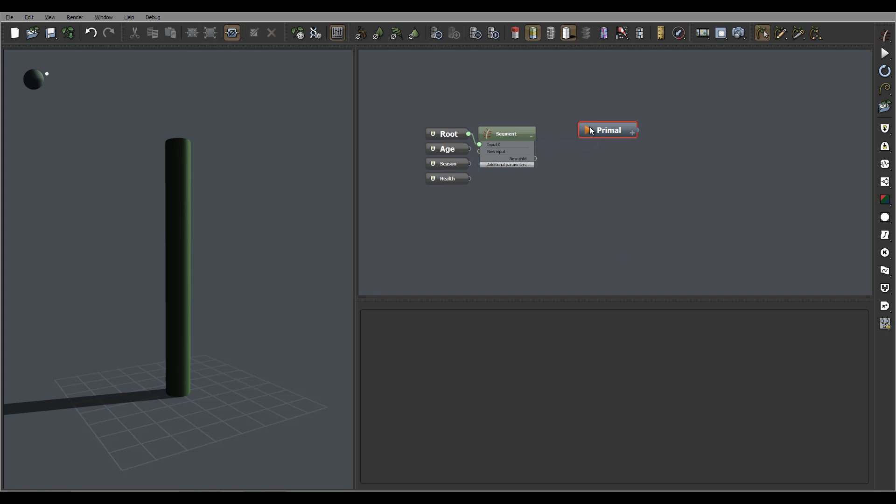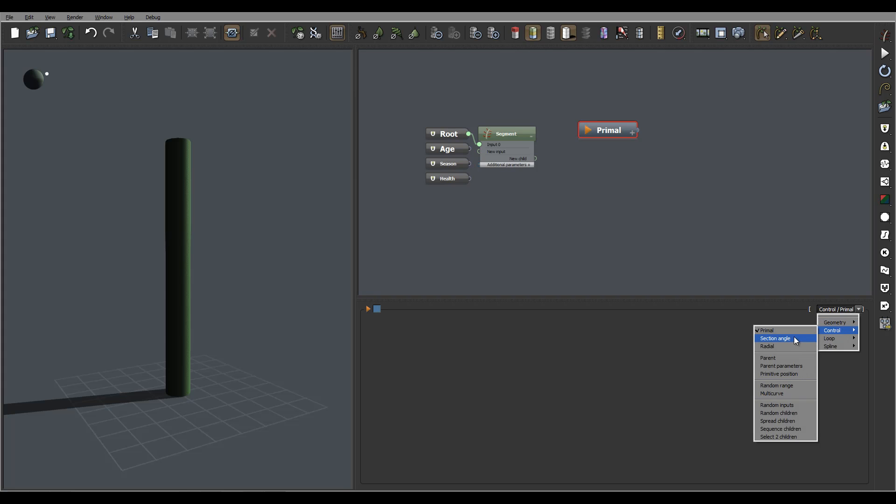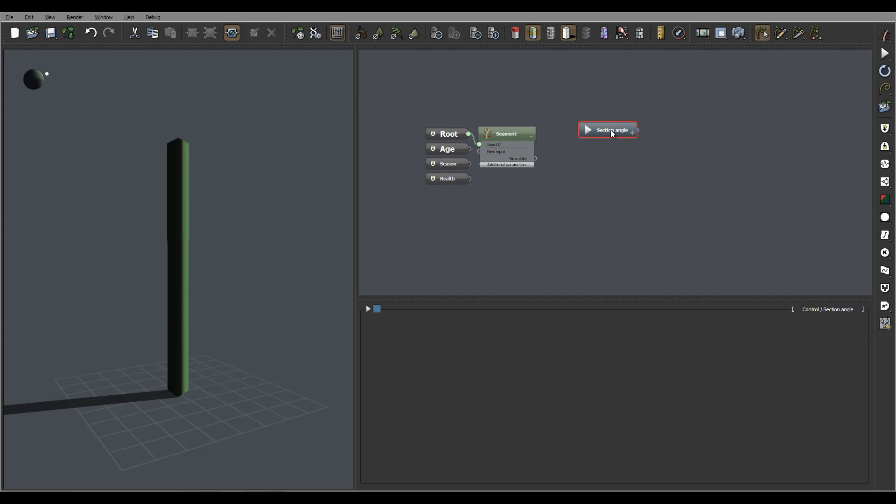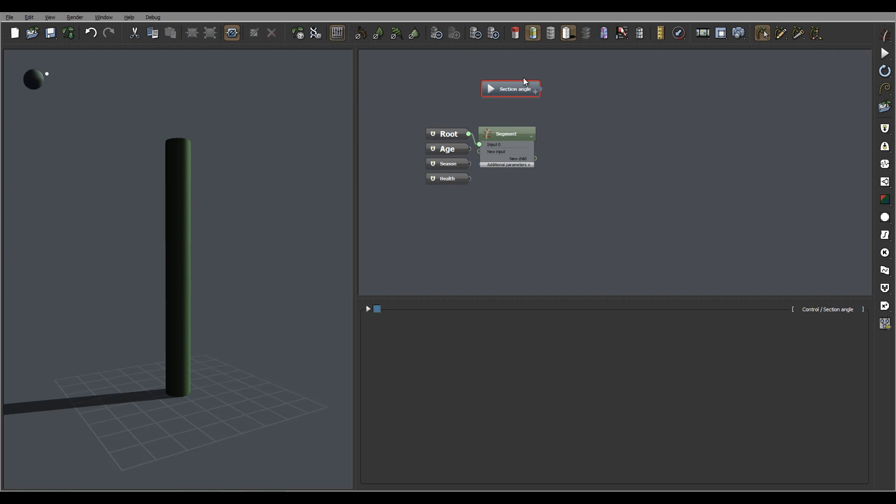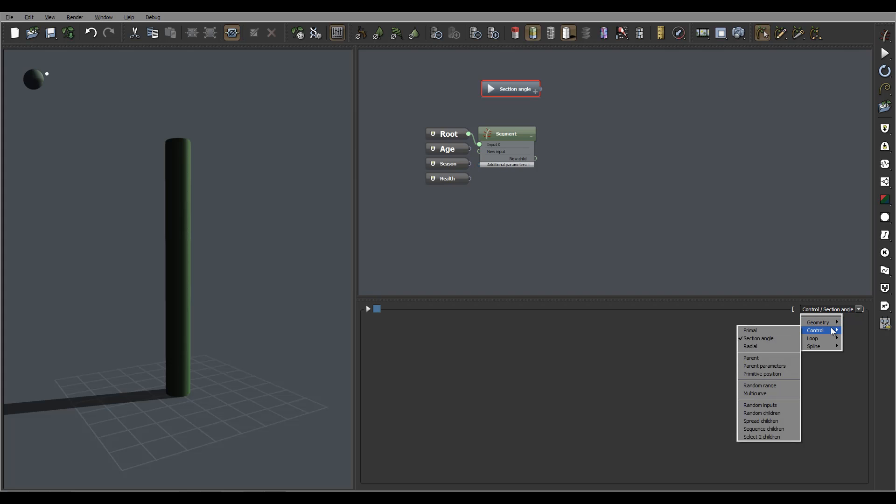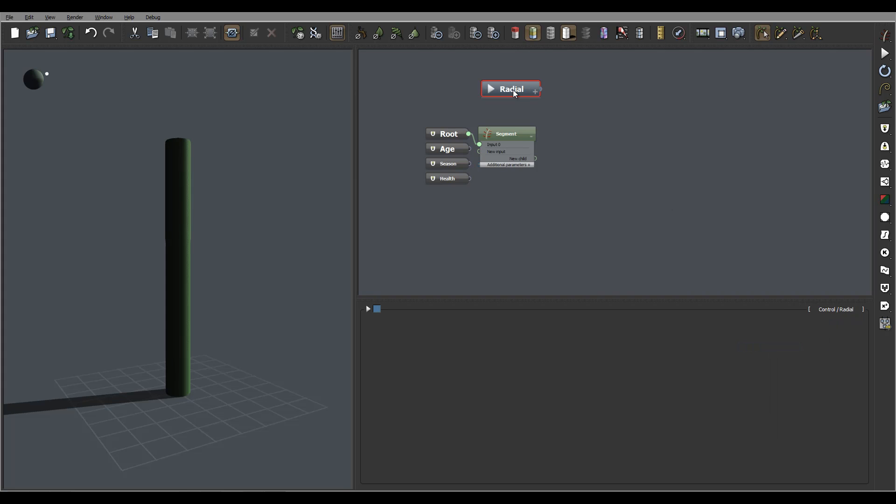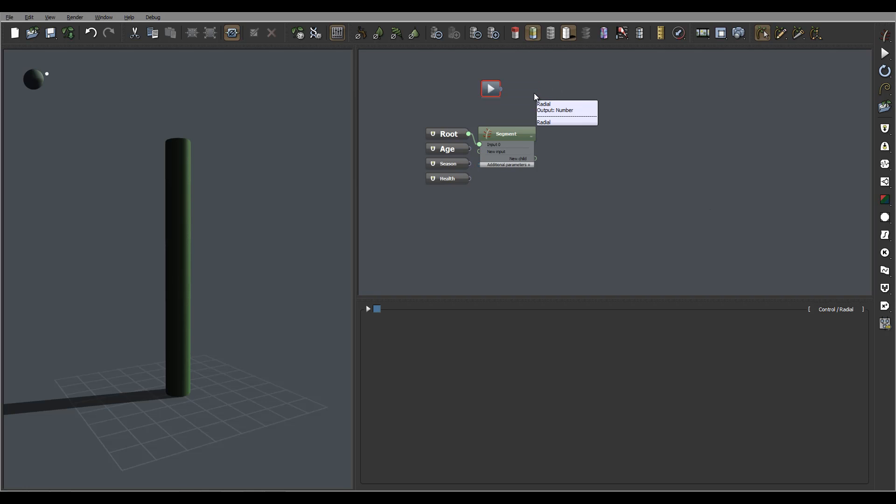First of course we have the primal connection. Next we have section angular. You notice this does not accept input, however they will provide output. It's just the input for the information. For example in radial you will have radial output on this version. We do have expansion on the sections, but currently we don't have any additional parameters.